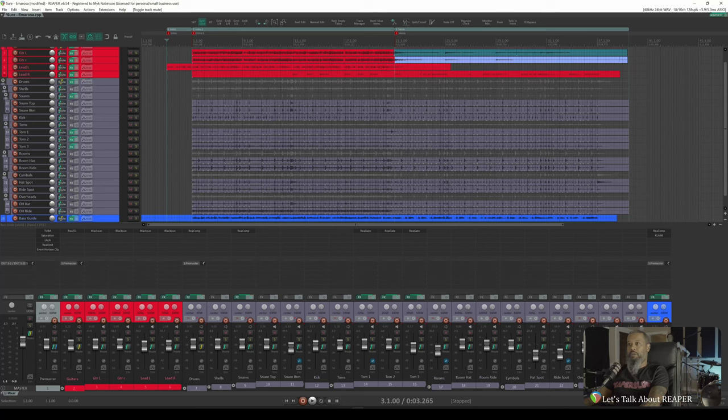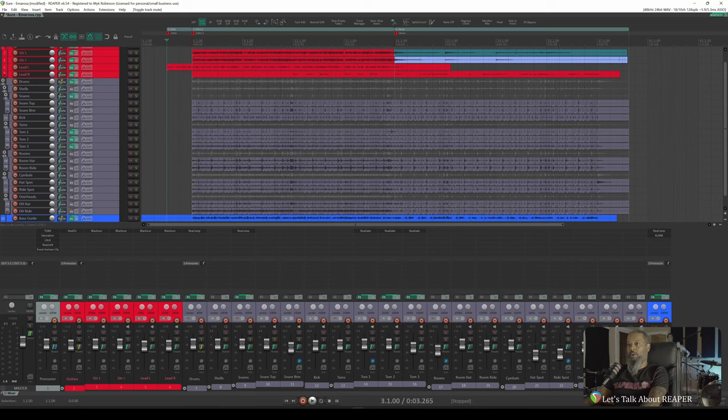That's sounding pretty good so far for a rough static mix. Something to consider when sending a project to another user is the plugins that are used in the project. If I were to send this project as is, I would need to make sure that Adam has all the same plugins that I'm using. As we look at the individual tracks, we can see a handful of plugins used.